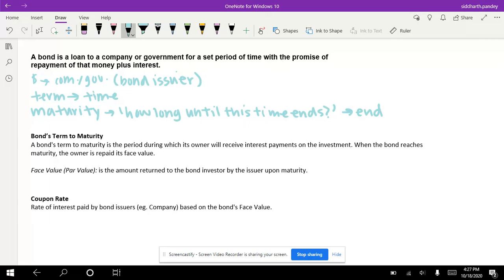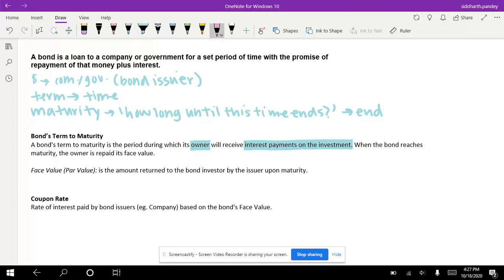The term can be 10 years, 15 years, depending on how long you decide. It's the period during which its owner — that's you — will receive interest payments on the investment. And when the bond reaches maturity, the end, the owner is repaid its base value.